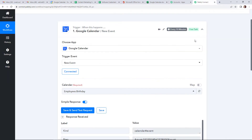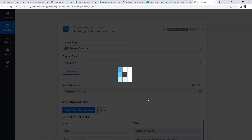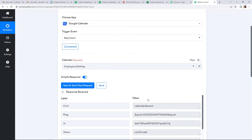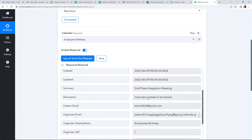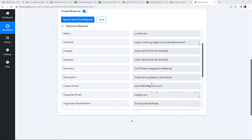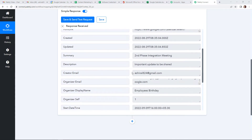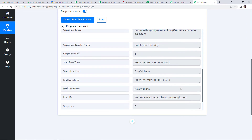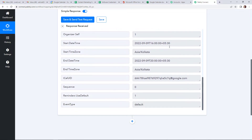Going back to Pably Connect and clicking on save and send test request. If I scroll down here, you can see the summary — basically the name of the event — and then this is the description. Here you can see the creator's email ID and the organizer's email ID. Coming down, this is the display name, employee's birthday, which is the name of my calendar. Then we have the date time — the start date time of the event and the end time. We have received this information, but the time is not in the correct format.